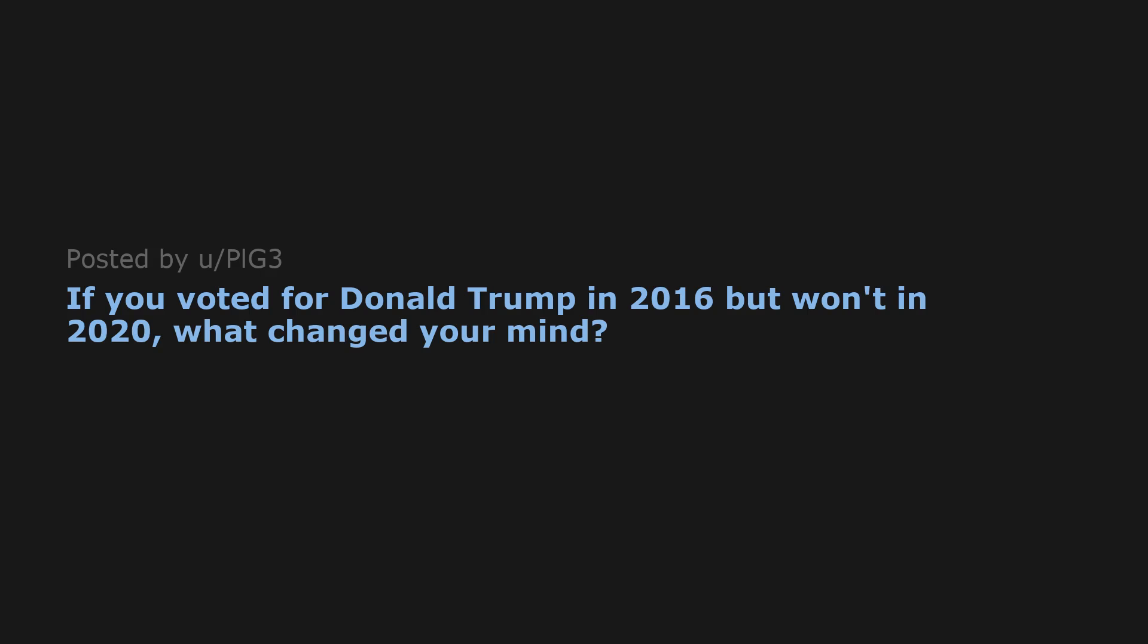If you voted for Donald Trump in 2016 but won't in 2020, what changed your mind?